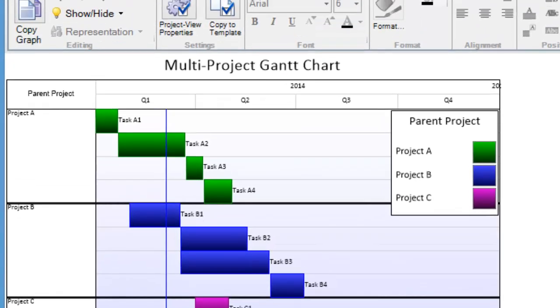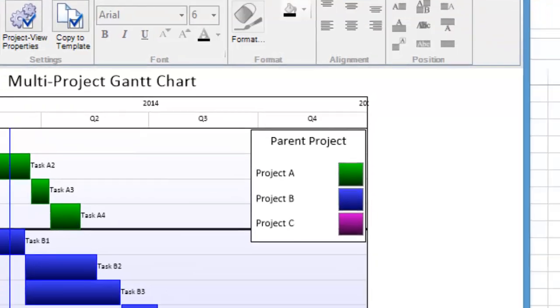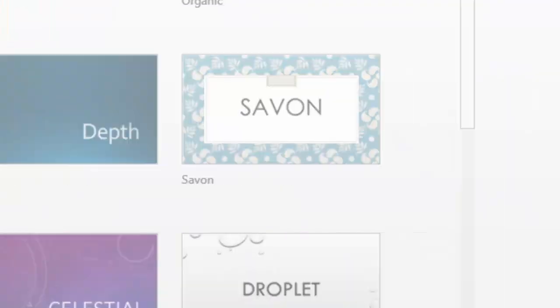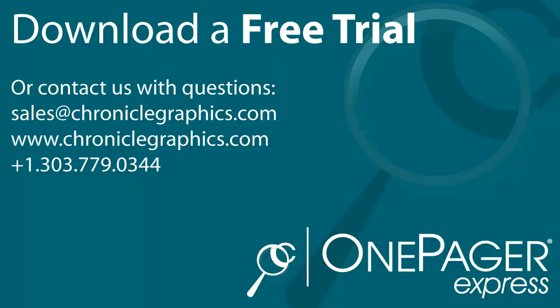From here, we can customize this OnePager or, when we're ready, we can simply copy and paste it into PowerPoint for presentation. It's that easy. How much time and frustration will OnePagerExpress save you? Find out today by downloading a free trial.